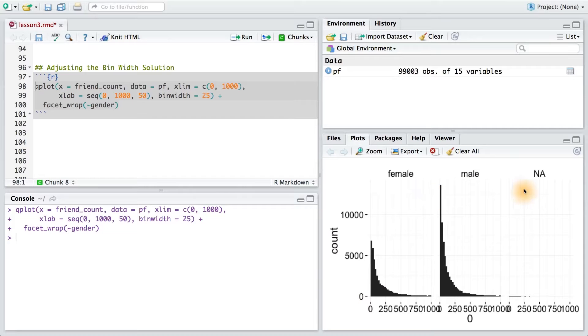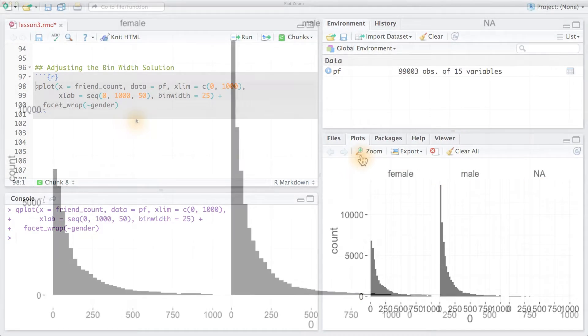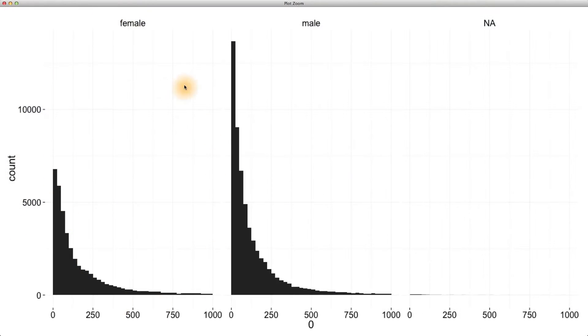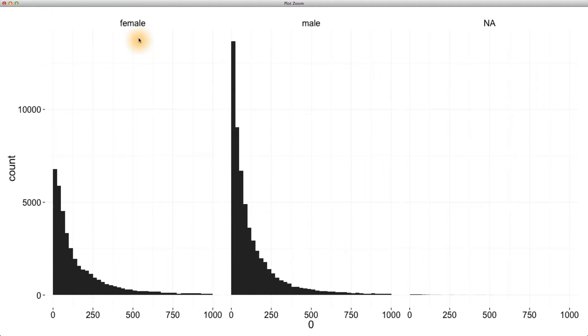So we made these three histograms, and let's take a closer look at them. We have one for females, one for males, and one for NA. NA stands for not applicable, and the third histogram we just created contains users who are not labeled as male or female. This is how R handles missing values. Missing values take on a value of NA.